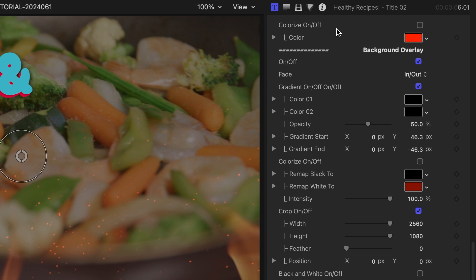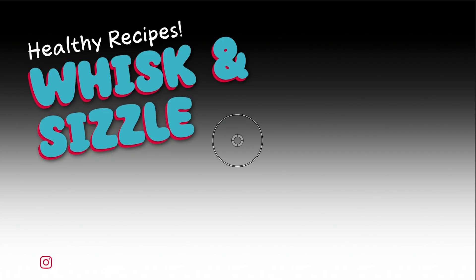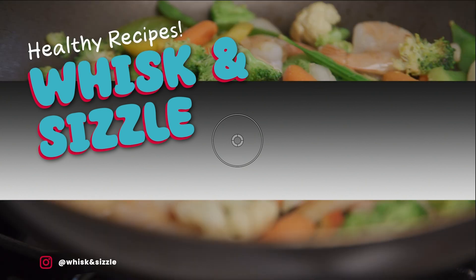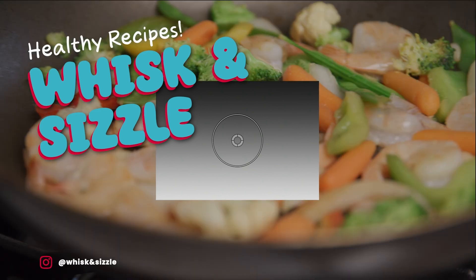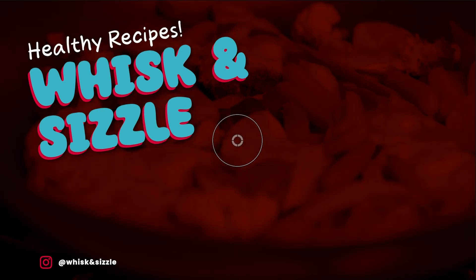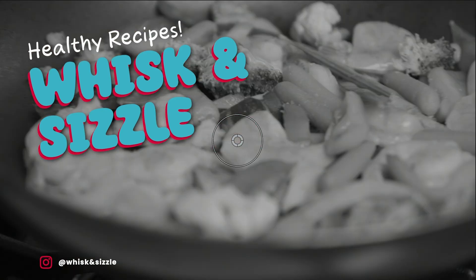Finally, there are background effects for compositing with the footage underneath. There is a solid color or gradient effect with cropping, colorize, or black and white.